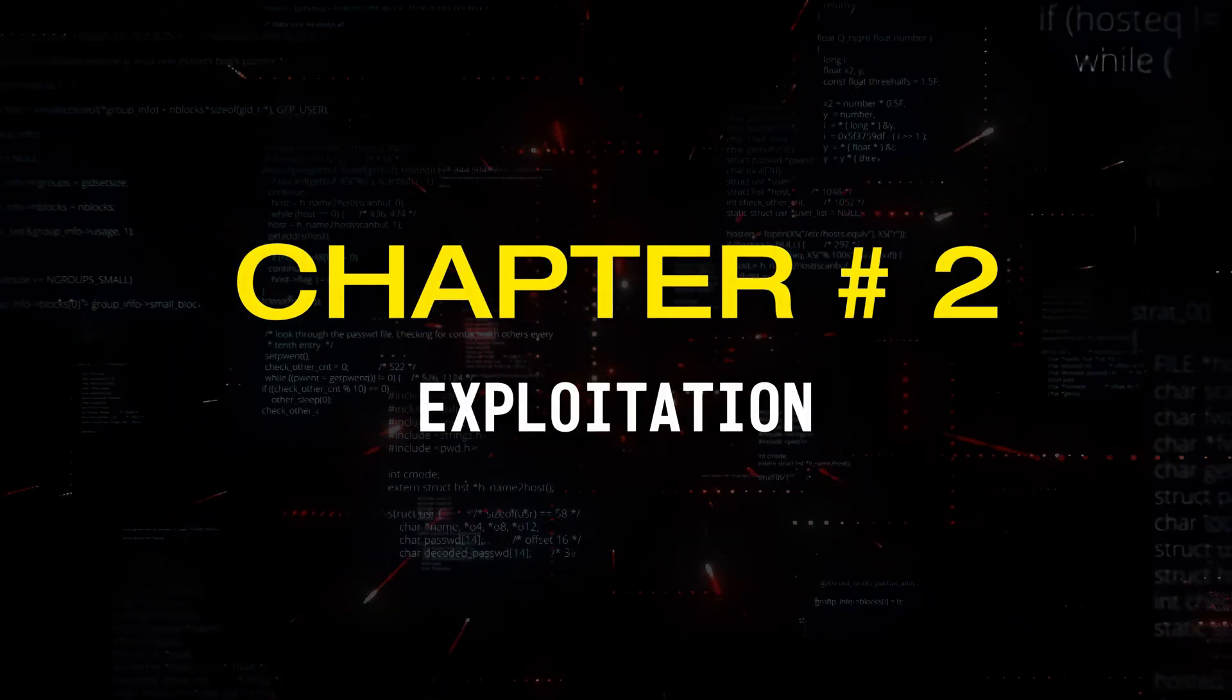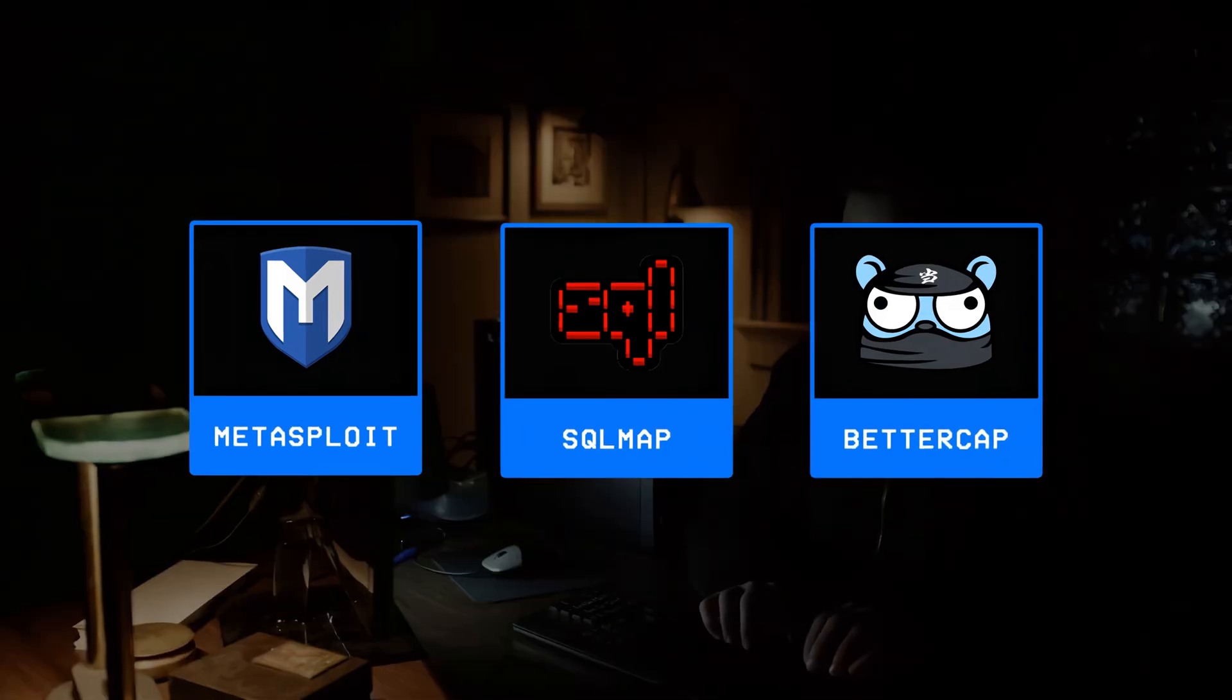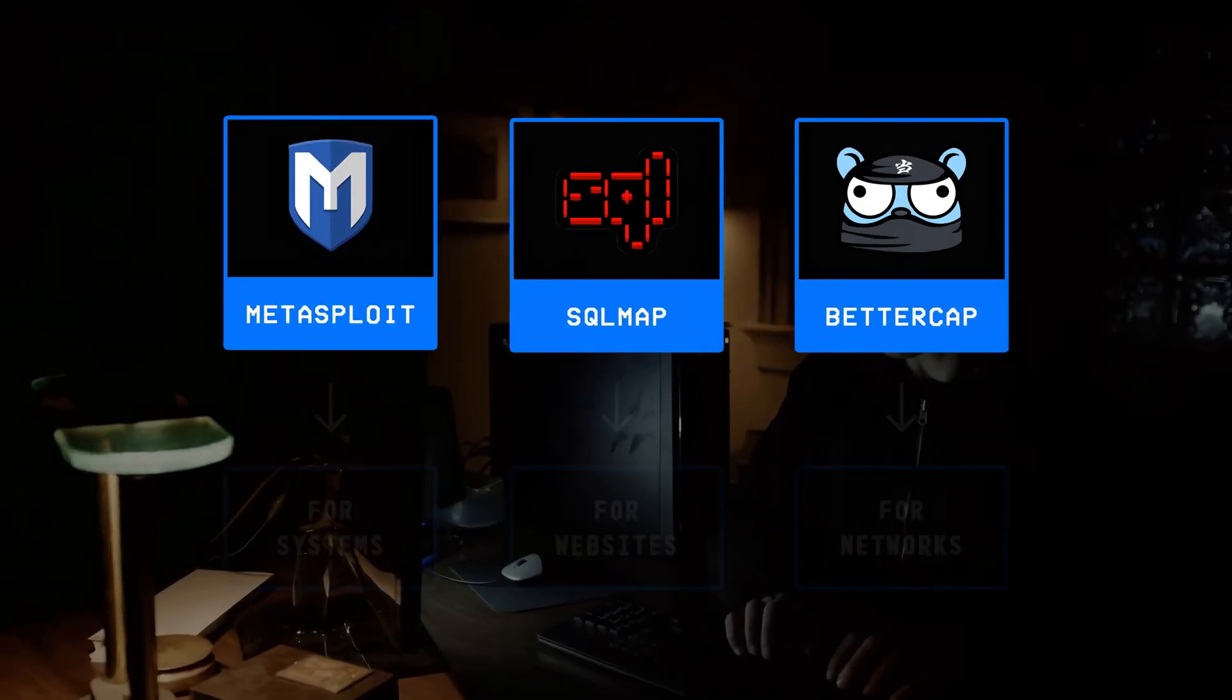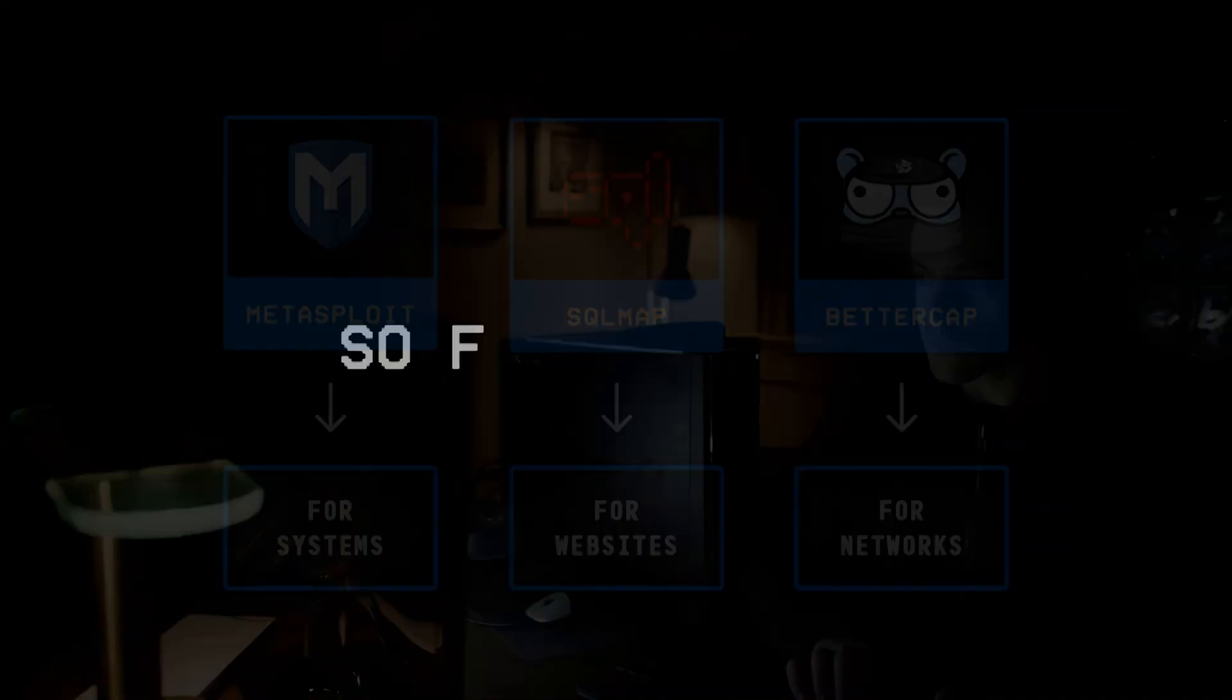Chapter number two: exploitation. After reconnaissance is done, the next step is to actually exploit the vulnerabilities found, and this stage also relies on a variety of different tools depending on the type of system being targeted.